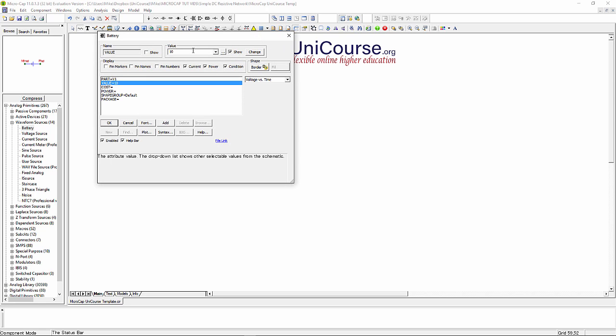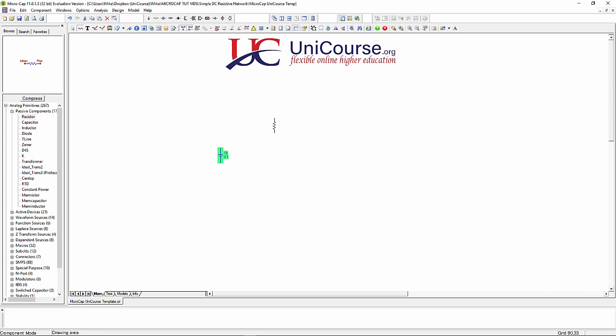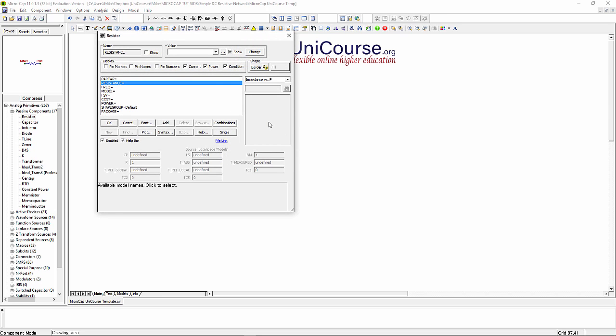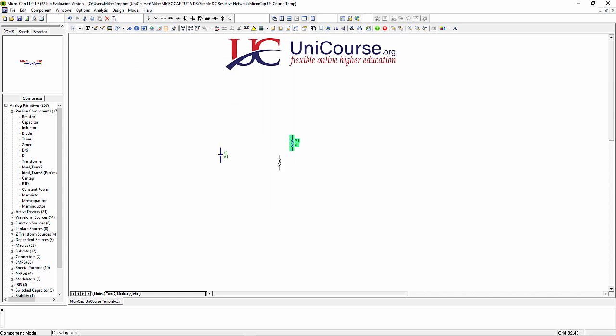We get this dialog box. I'm going to enter 10 for 10 volts. Now I want a couple of resistors. This one can be R1, place that, and I'd like its value to be 2 kilo ohms or 2k as we type in.